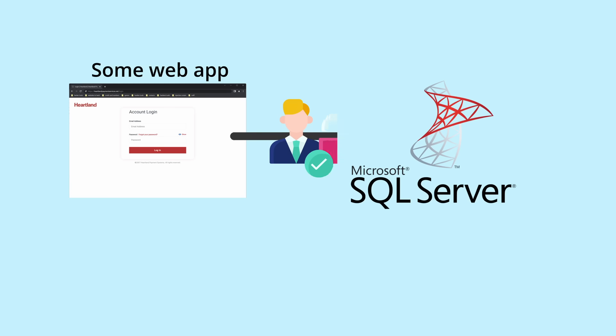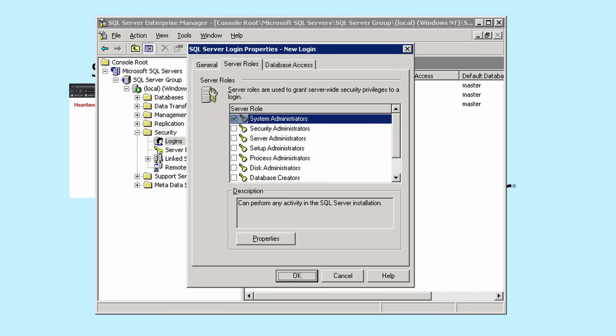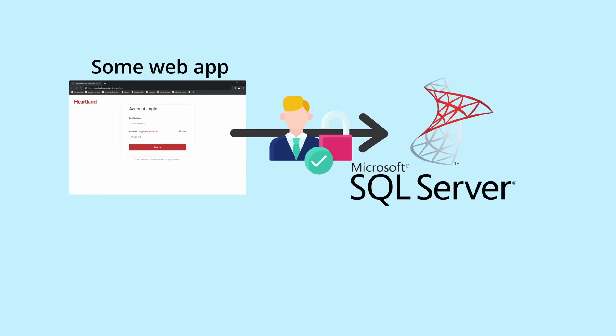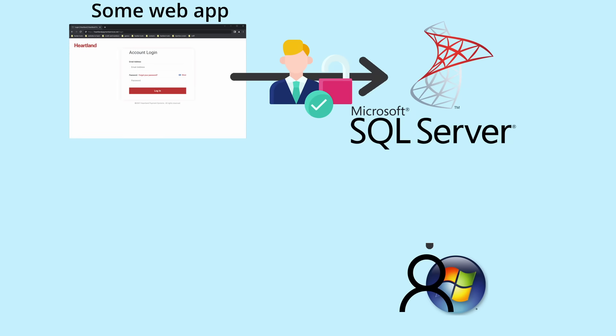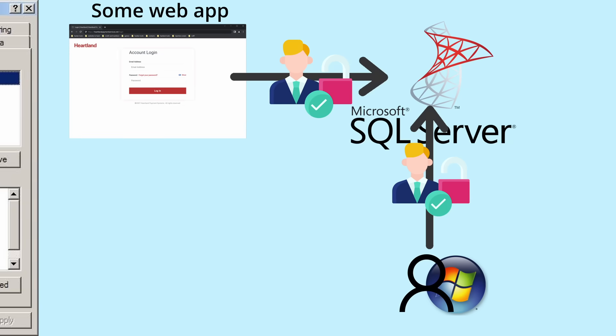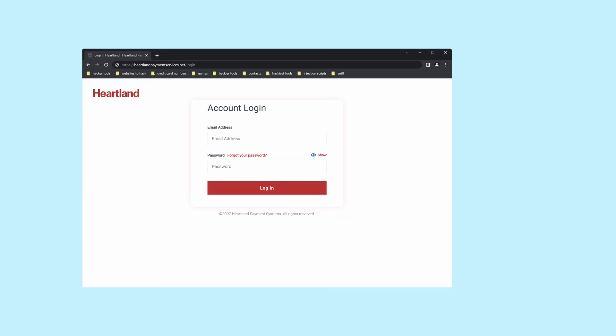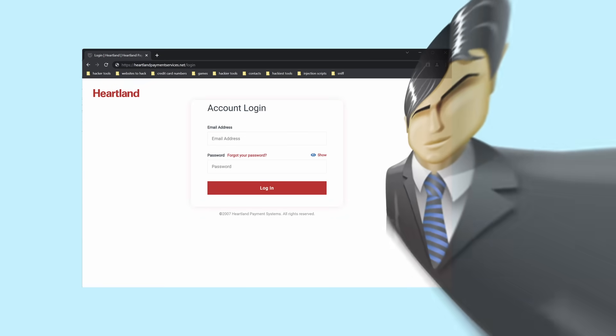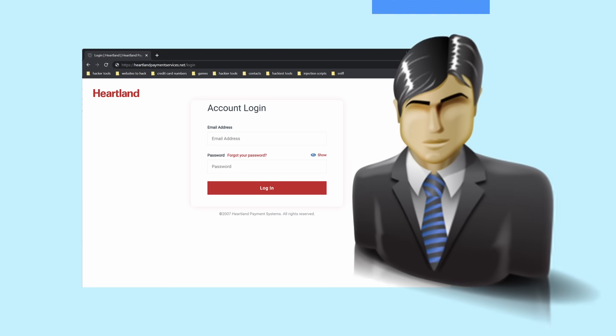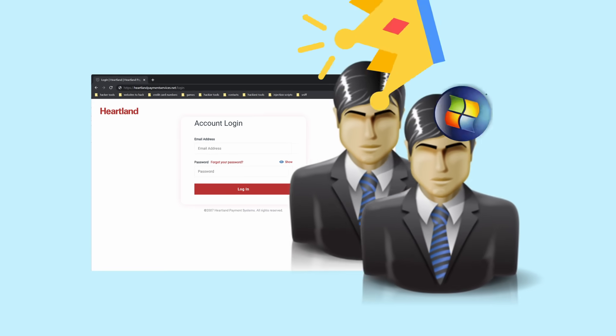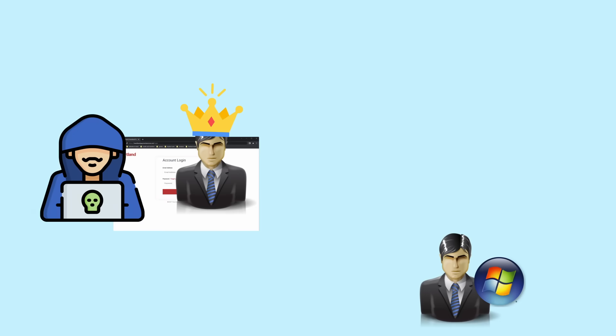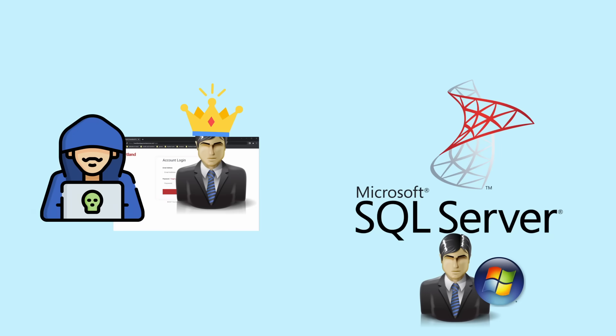First, the web portal connected to the database will have a certain level of SQL server privilege, which determines whether or not they are able to run XP command shell in the first place. Secondly, the Windows user which started the SQL server process will have a certain level of operating system privilege, which determines what XP command shell is able to do. But allegedly, this random web portal was connected to SQL server with sysadmin credentials, and the process was also started by a fairly privileged user.